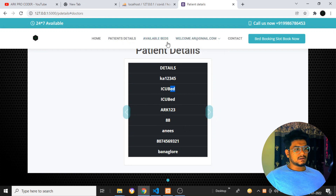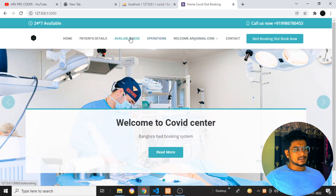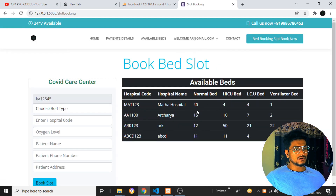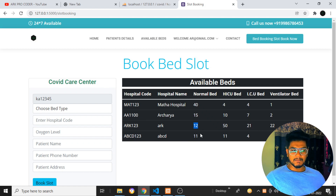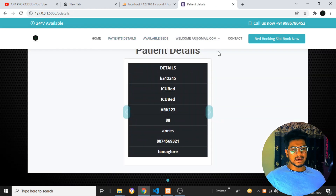Now if I go back to the available beds — let's go back to the home page. If I go to 'Book Slot', you can see ERK Hospital — one particular number has been reduced from the available count. So everything is working fine. I don't know where the error you people are getting. I have shown you the demo right now — use the same way to access it.